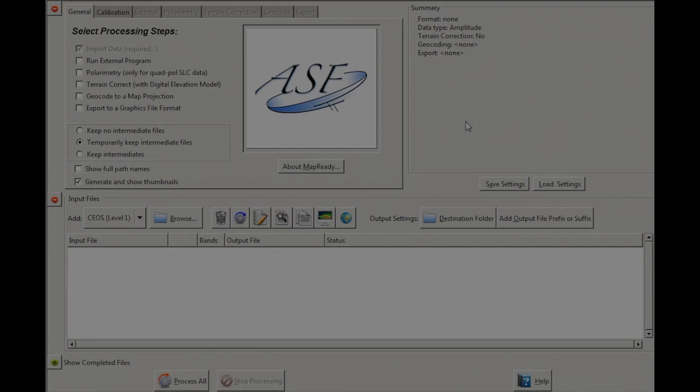Let's get started. To begin, create a directory to house your data and then open ASF MapReady.